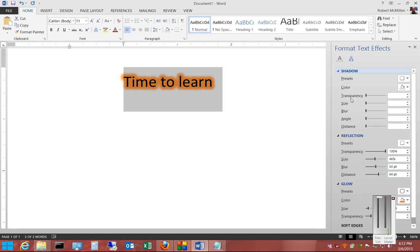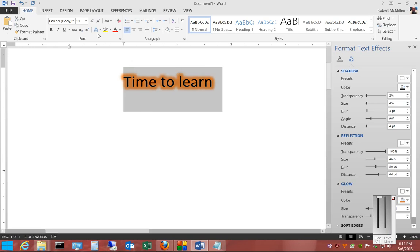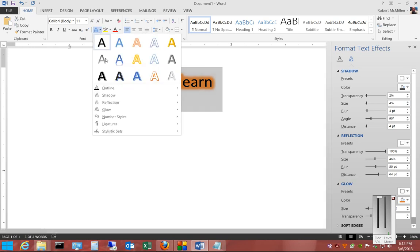You can also change the shadow if we decide we want to do that as well. And I'll just go back in to where reflection is.